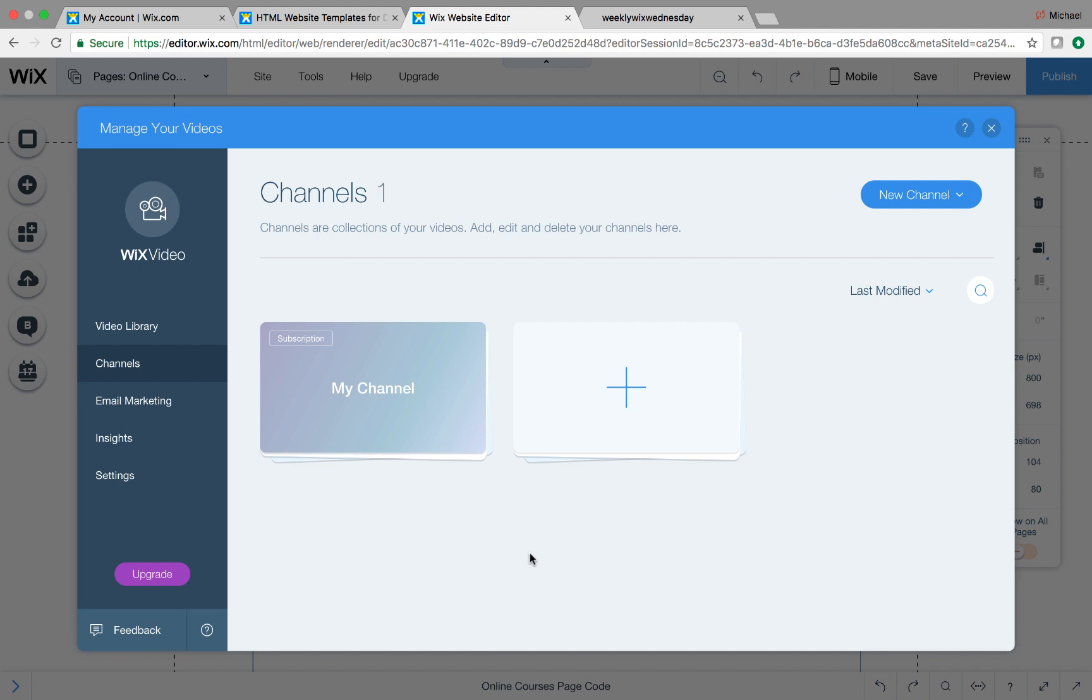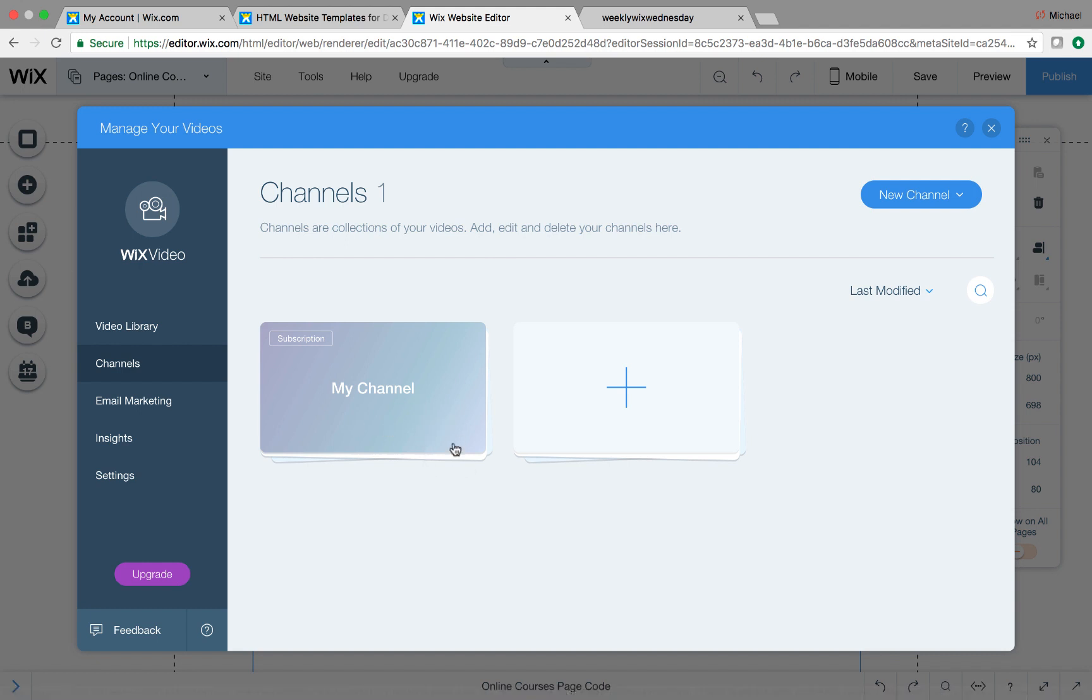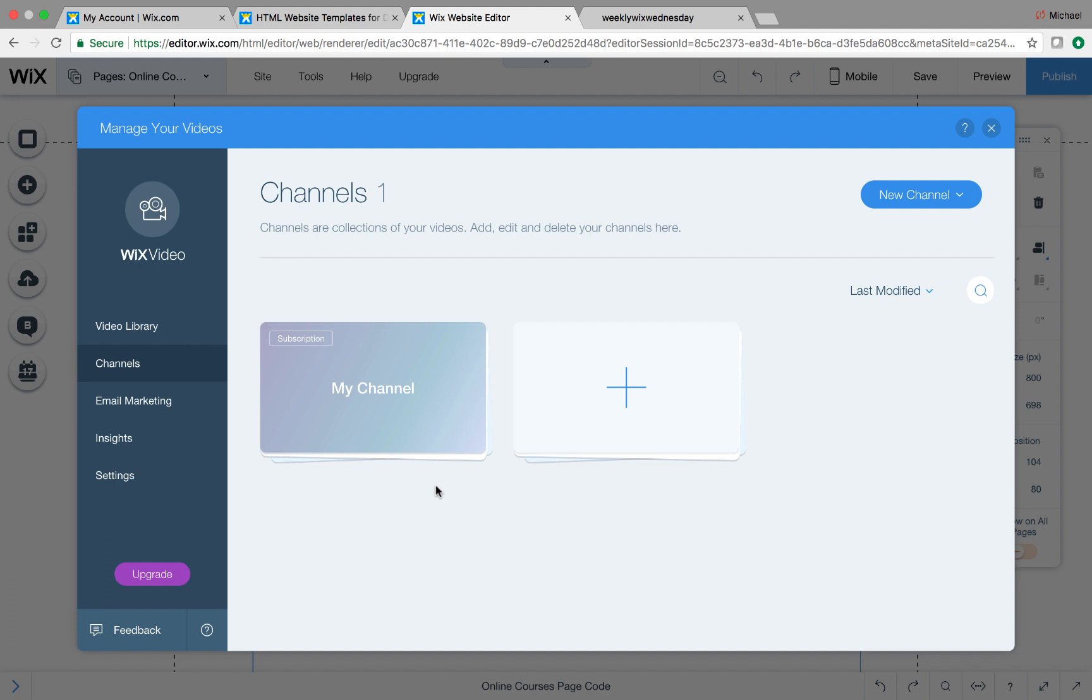So channels on here, here's the best way to think about channels. Think about channels as a course. So my channel, this is one course. All of the videos in this channel would be considered one course. So each channel you have would be each course.